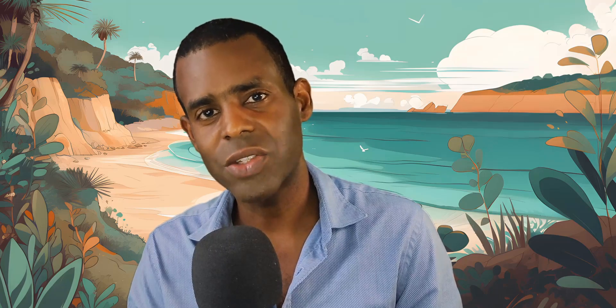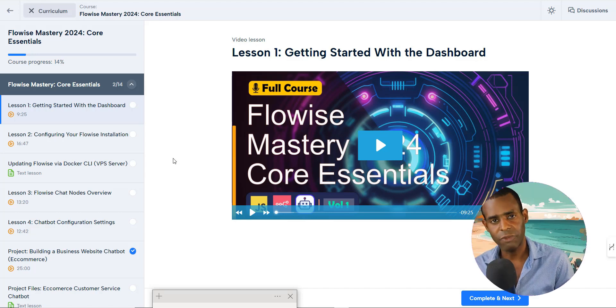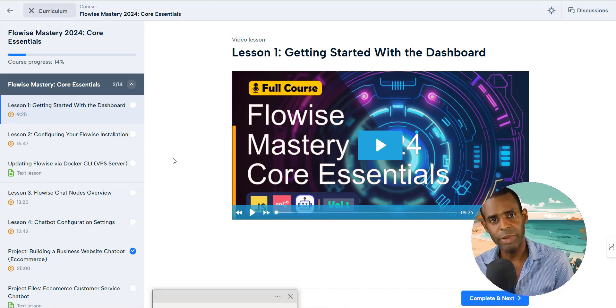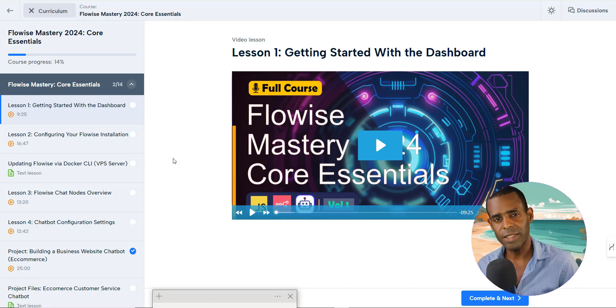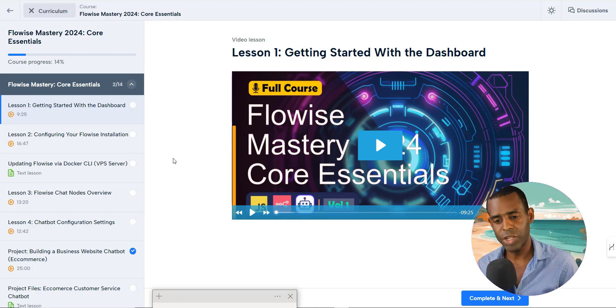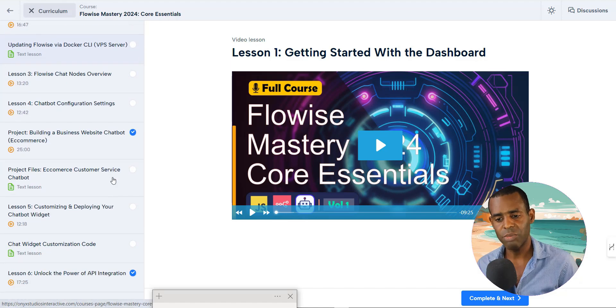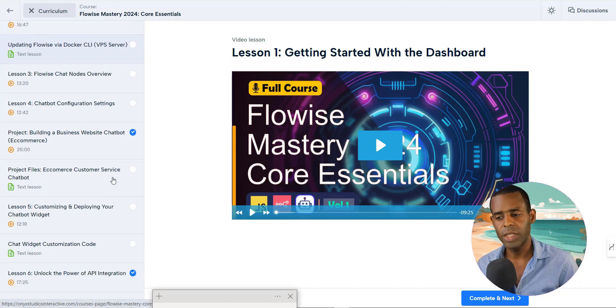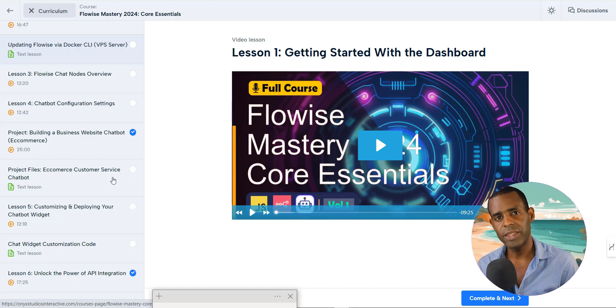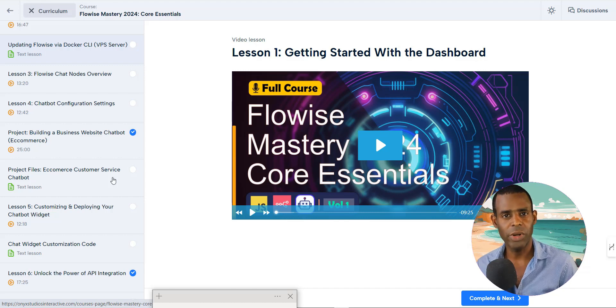But before we do that, we just released our first major course, FlowWise Core Essentials. This is for those people who want to learn more about the FlowWise platform to build chatbots for themselves and for their customers. In this course, you're going to learn the fundamentals, the basics for building chatbots. We're going to start from the installation and setting up your FlowWise setup, including your chatbot configuration settings, to actually building a chatbot. We're going to build a chatbot from scratch for an e-commerce company, and then we're going to continue adding features to make it more advanced and even more powerful.